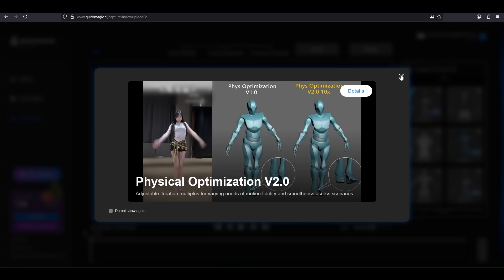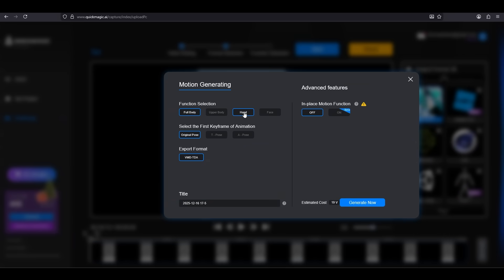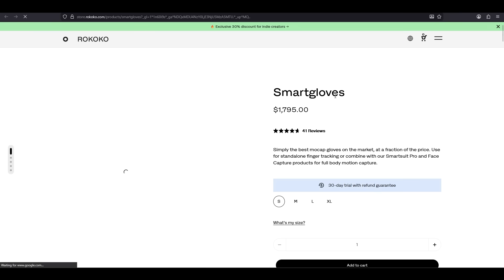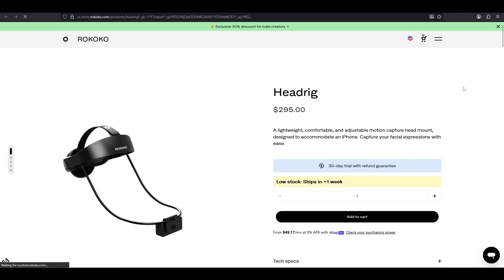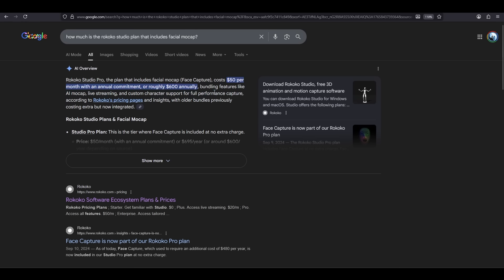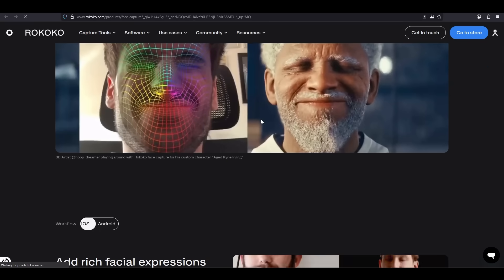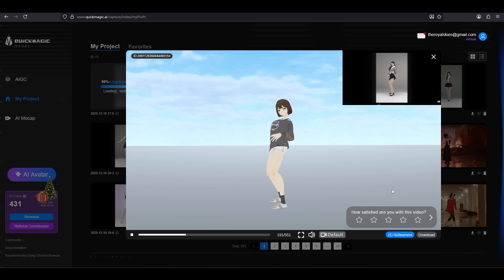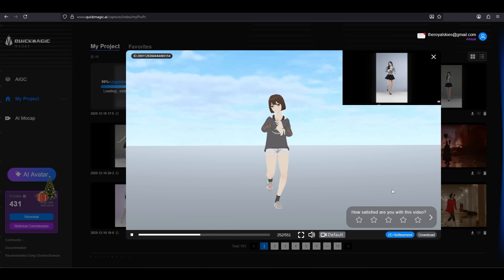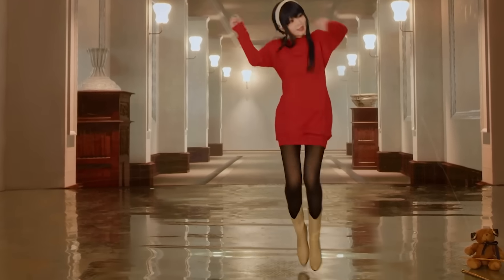And remember, QuickMagic doesn't just do body. It also does hand and facial motion capture. Remember how with the professional suit, if you wanted hand data, you needed to buy the $2,000 gloves, and for facial motion capture, you needed to pay $600 a year for that part of the studio. Well, in QuickMagic, both the hands and the facial motion capture data are just on by default and included in the free plan, which is insane if you are a budget developer like me.